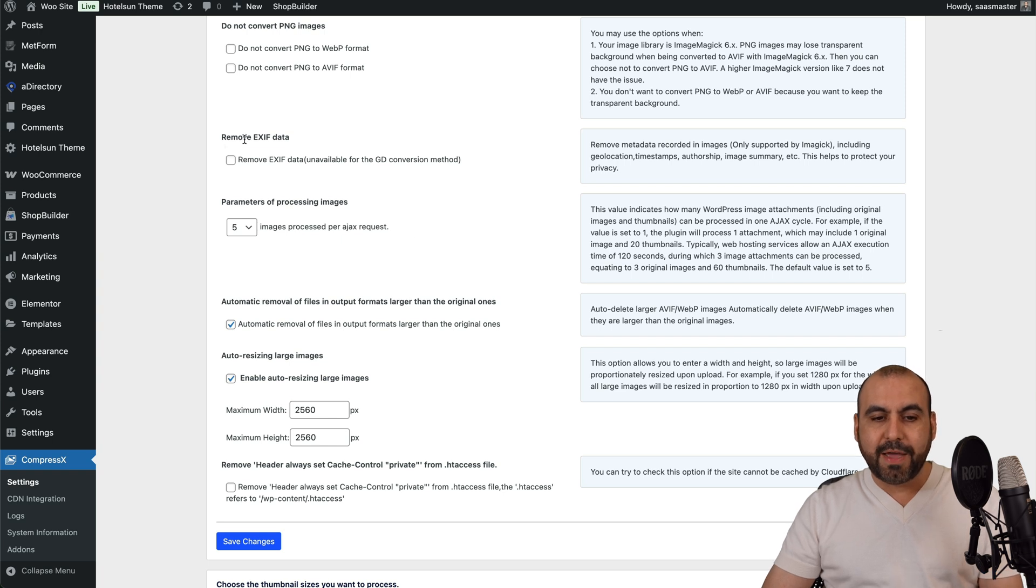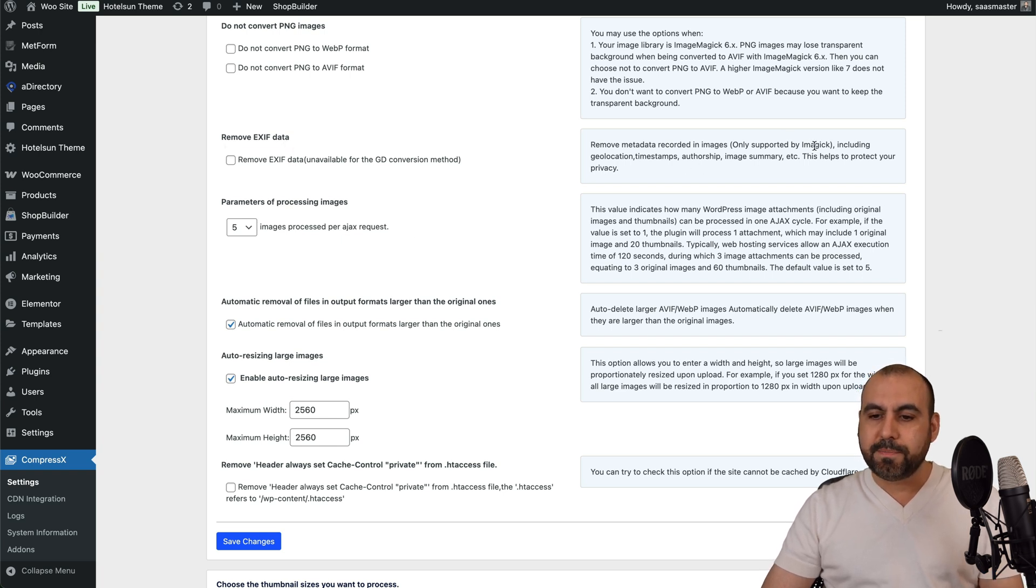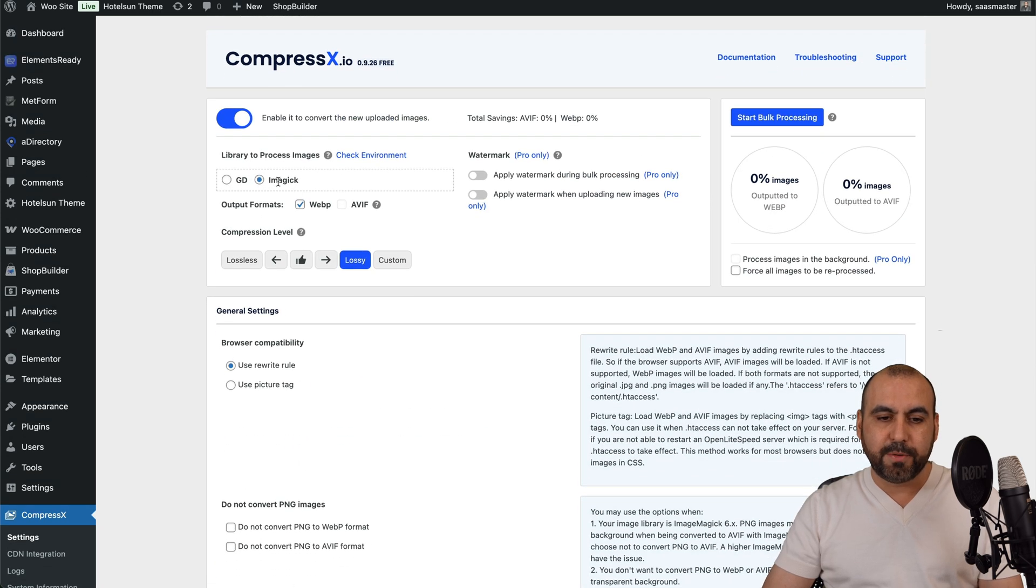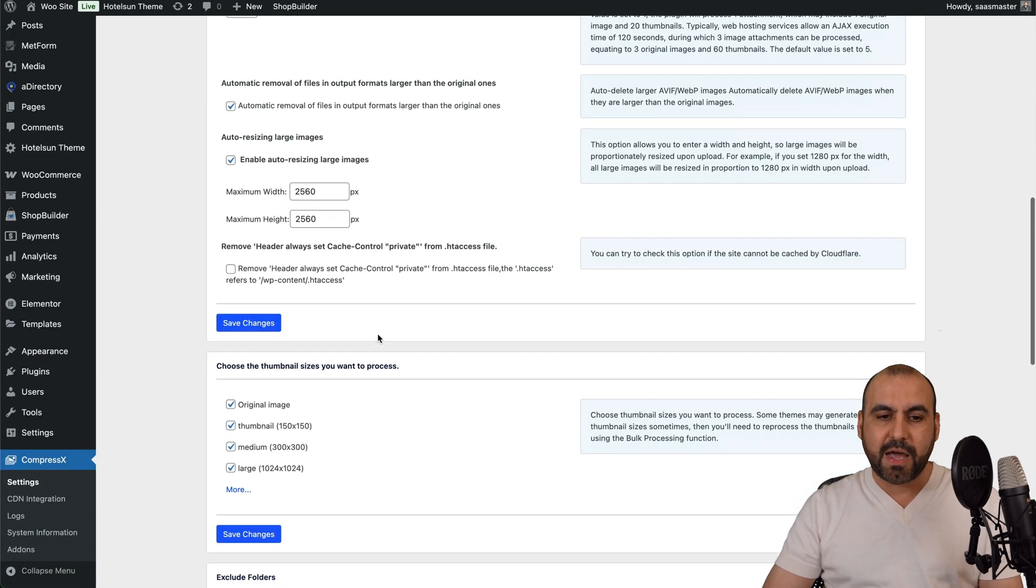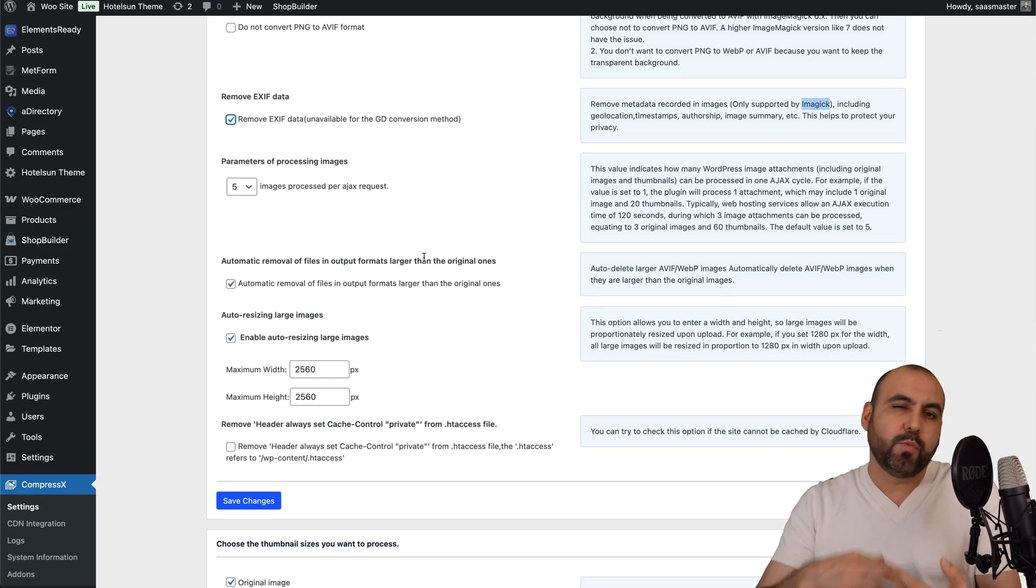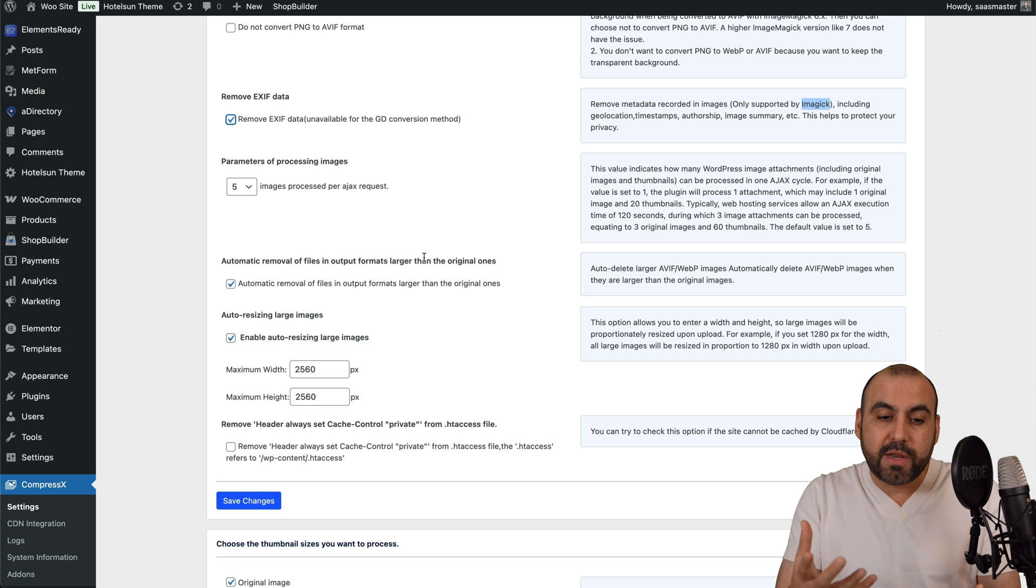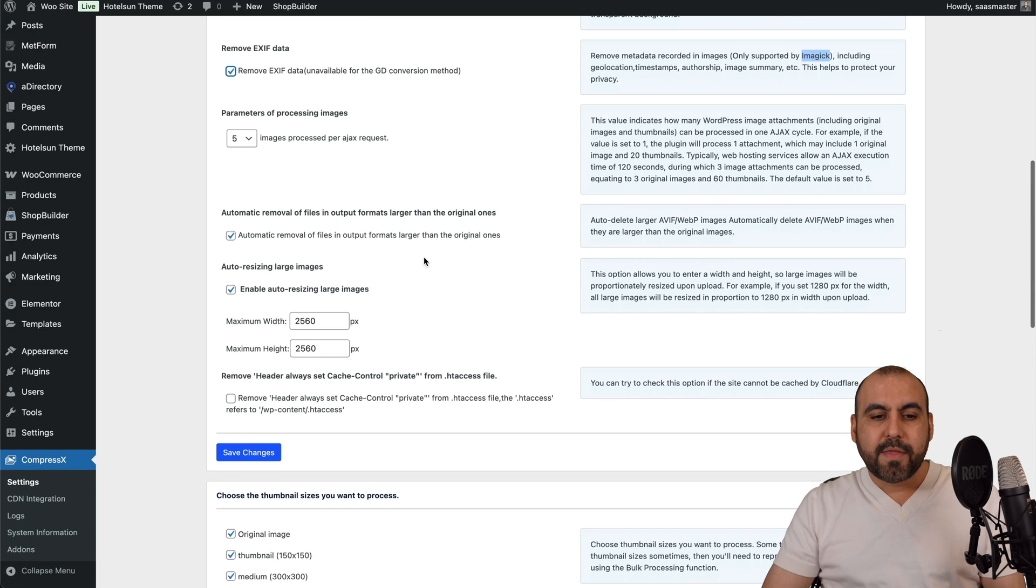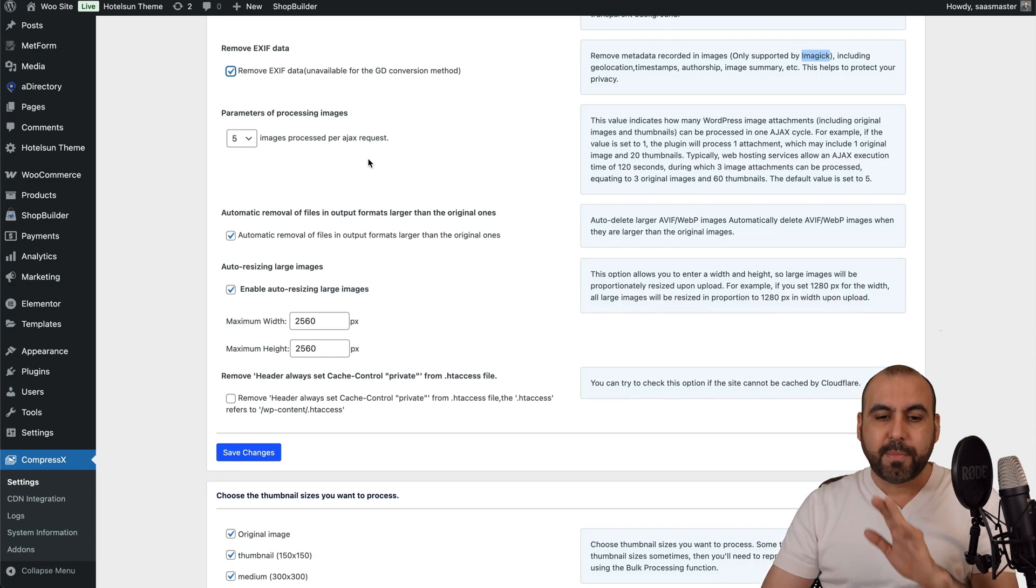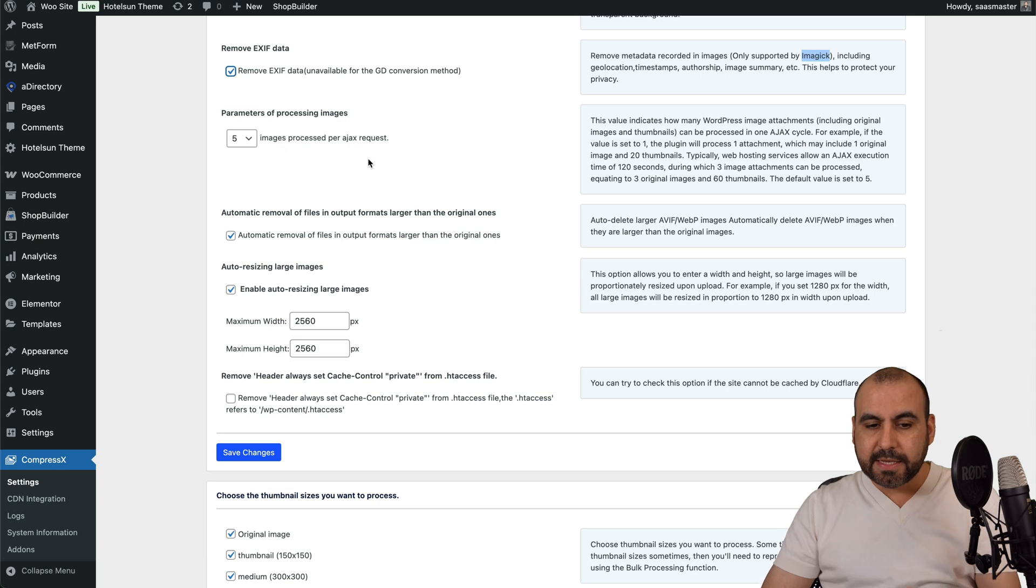Then we have the remove EXIF data. Now, be aware that you do need to be on the ImageMagick. So you can see here I'm using the magic. If not, I wouldn't be able to tick this on. It wouldn't even work. Then you got the parameters of processing images. So by default, it's five. I'm going to leave it as it is.